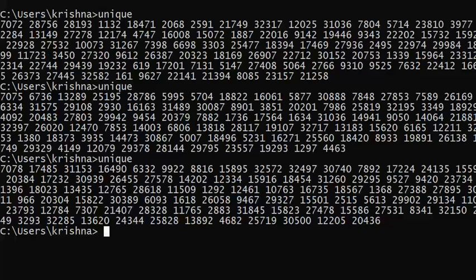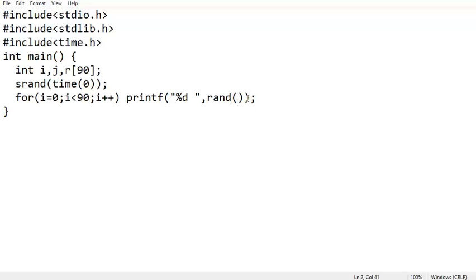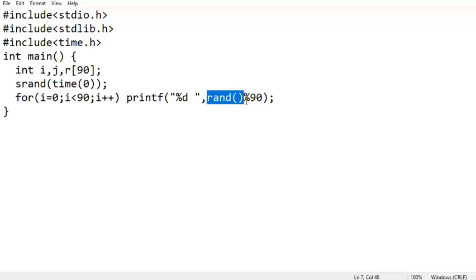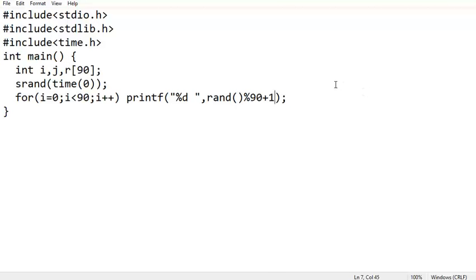For that purpose I am using the modulus operator, which gives the remainder. If I divide the number by 90, the remainder will be 0 to 89. Since we need 1 to 90, I just add 1. Let us compile and run again.